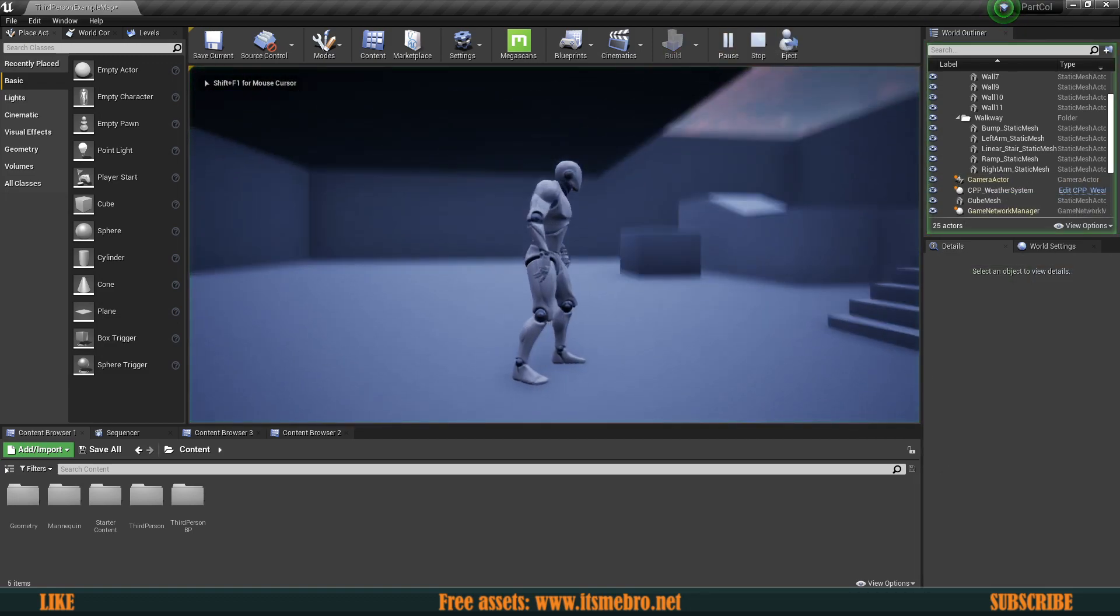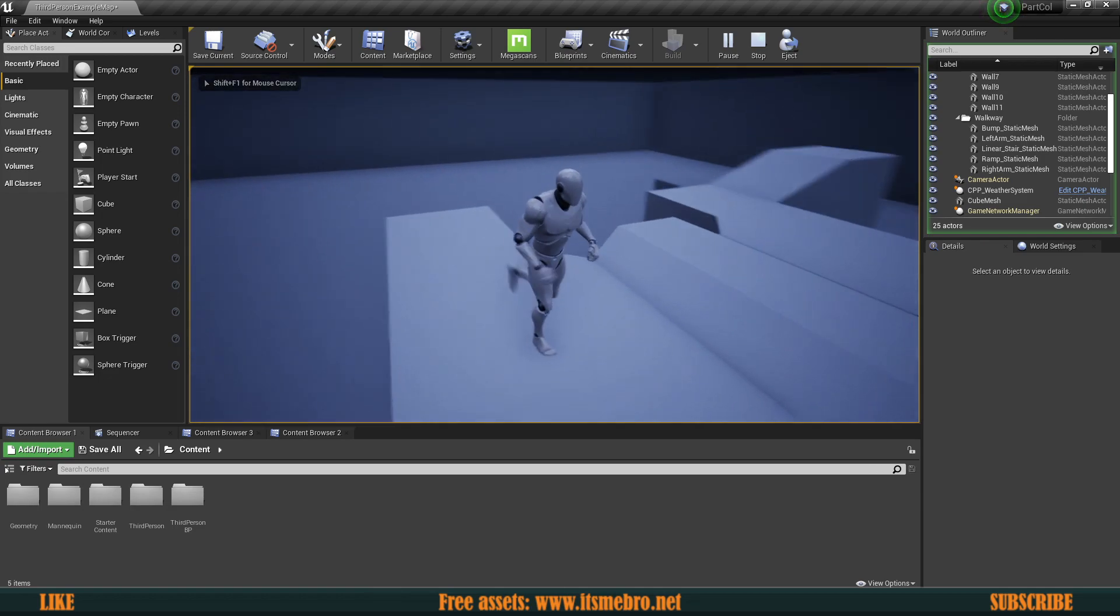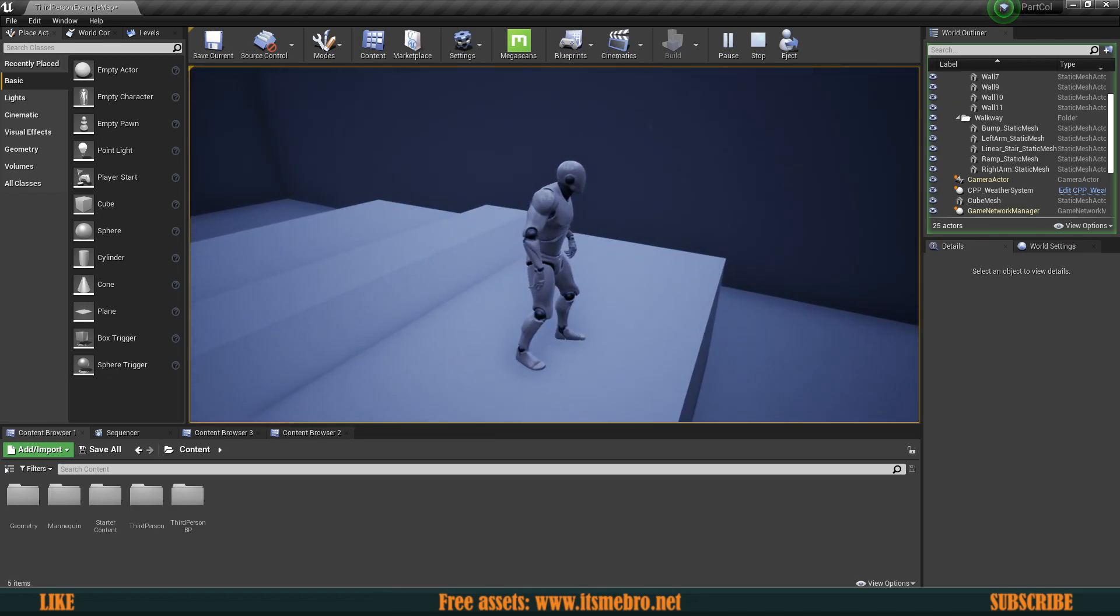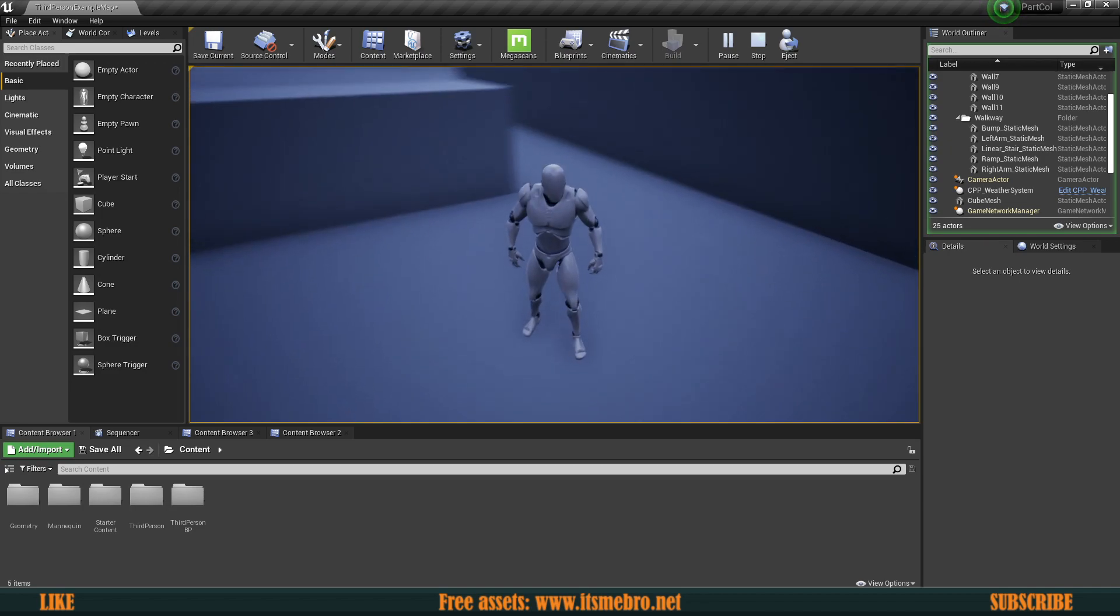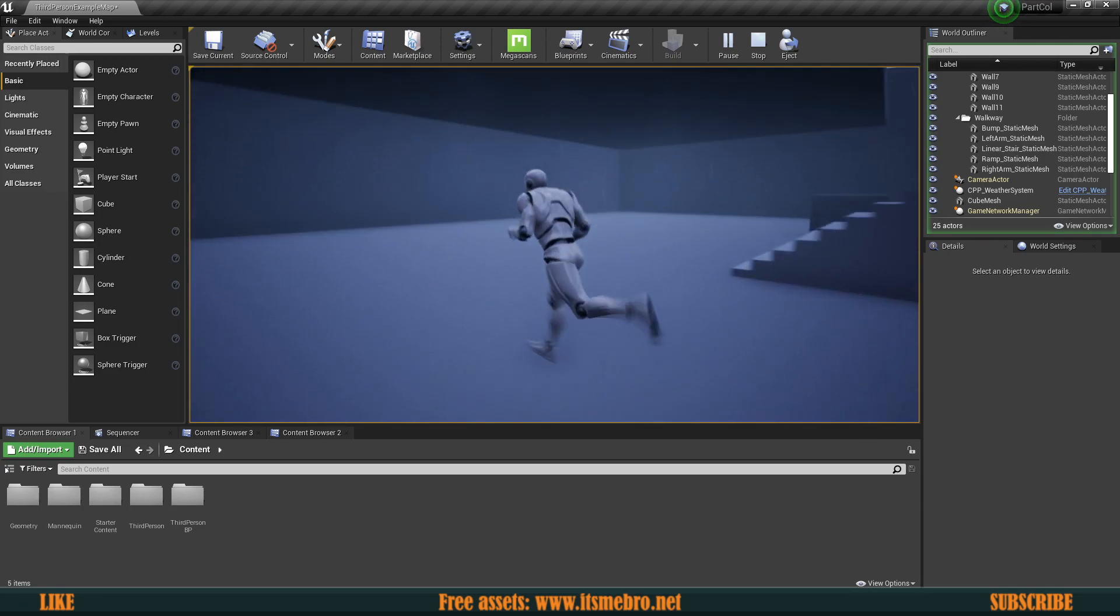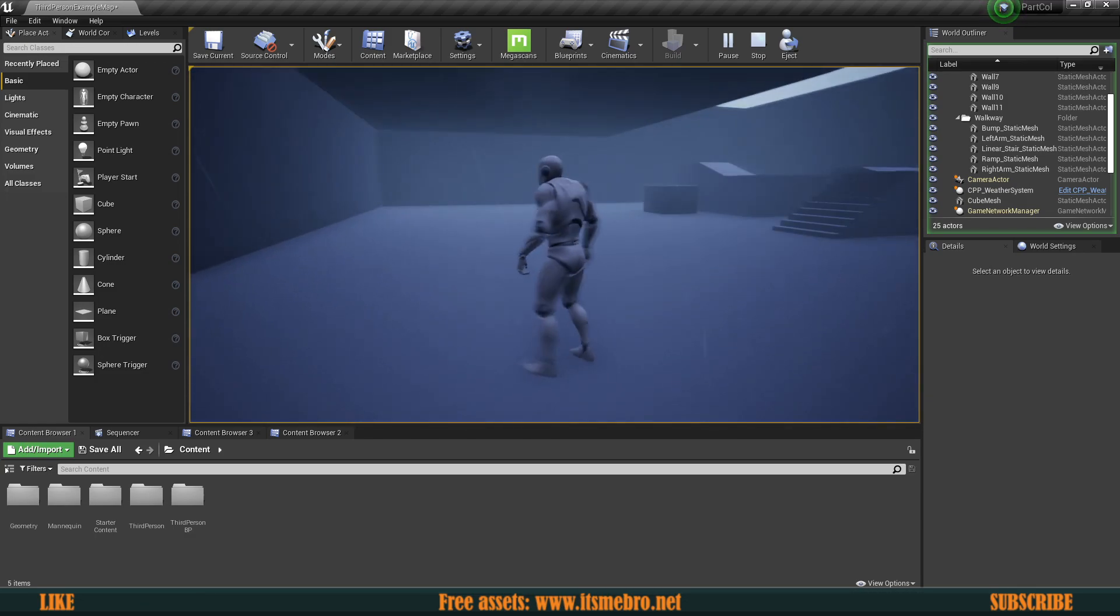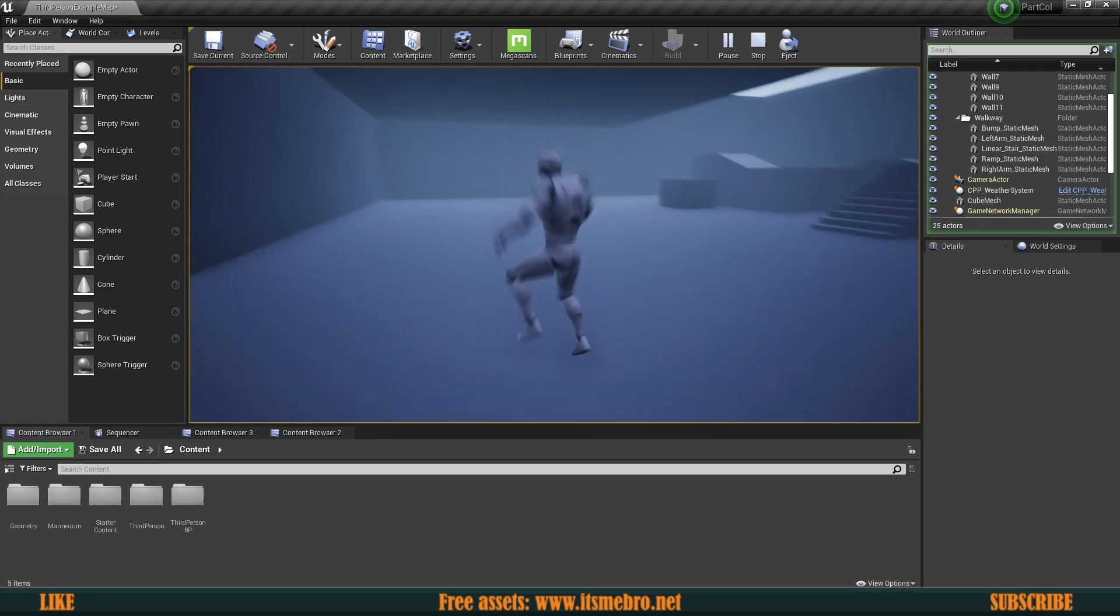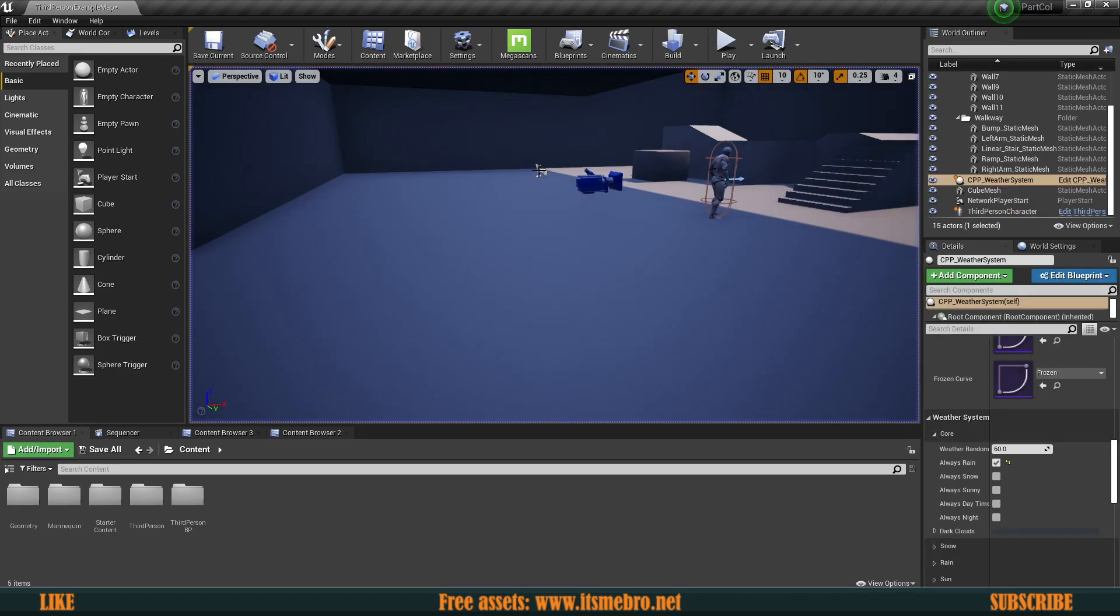So now if we hit play we're going to wait for a little bit and the rain should start falling. There we go, we can see rain, we can see the hit effects on the ground as well. And if we go underneath the roof we can see that it is still raining and the roof is not really protecting us. It is basically raining indoors.